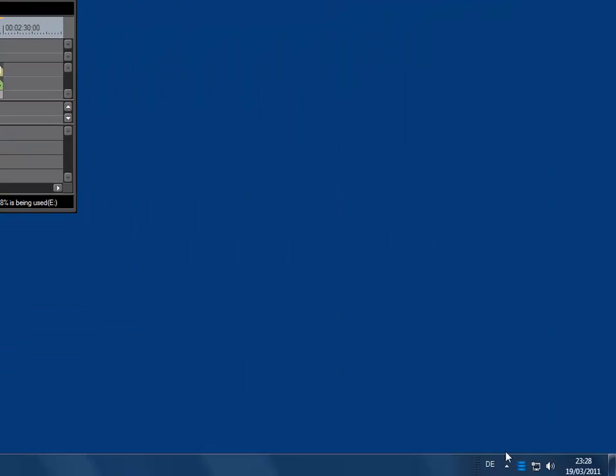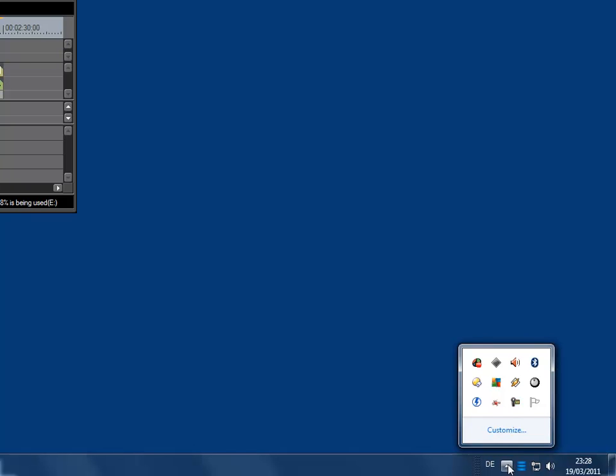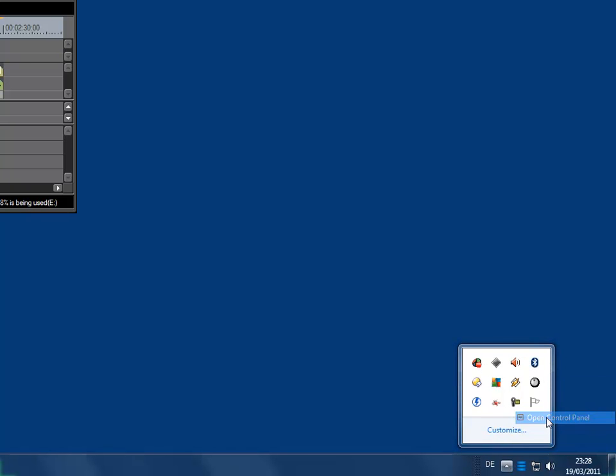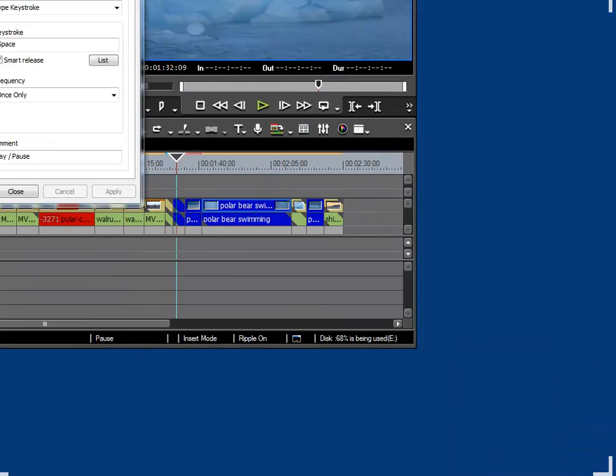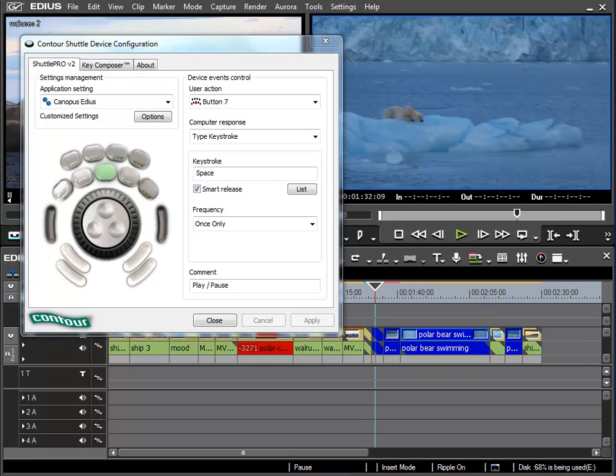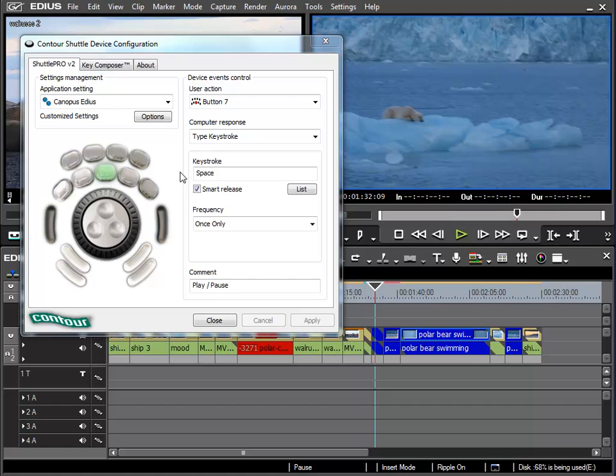Now I can start configuring the Jog Shuttle with my own commands. The first ones I'd like to configure are these two black buttons to the left and to the right of the shuttle wheel.